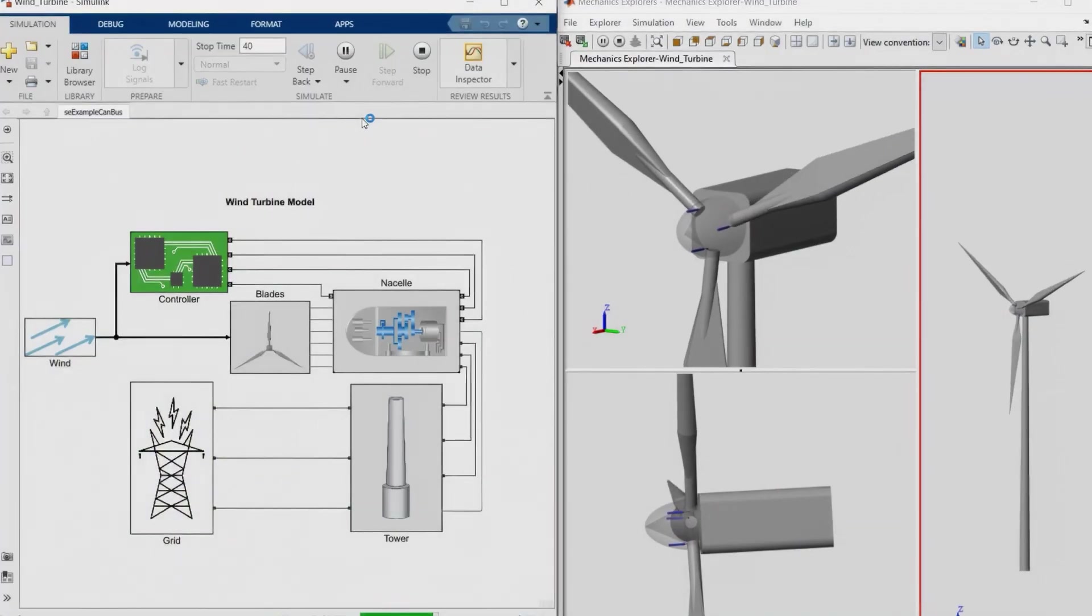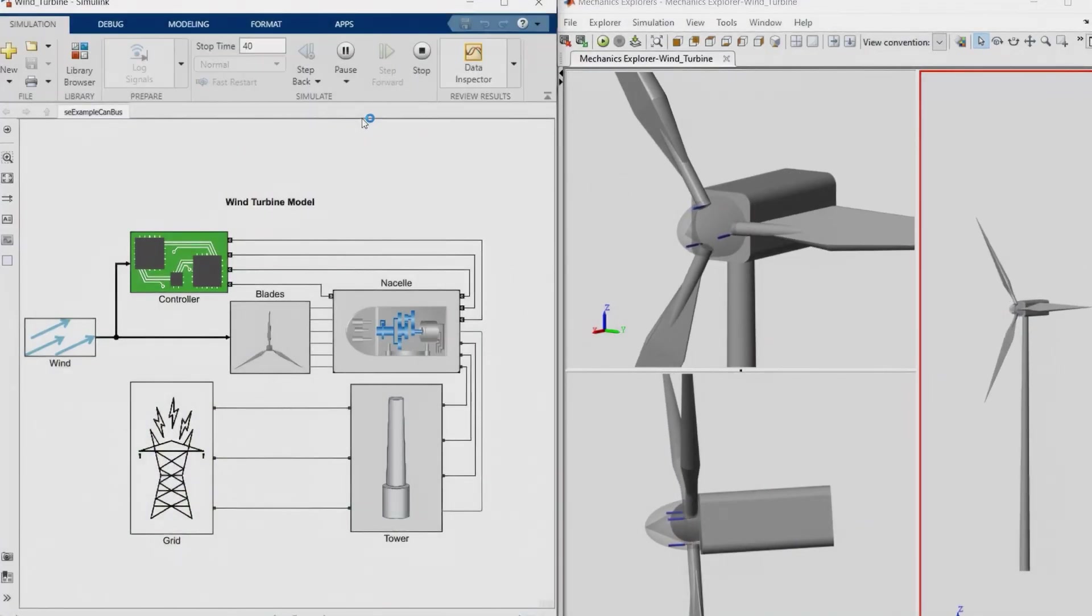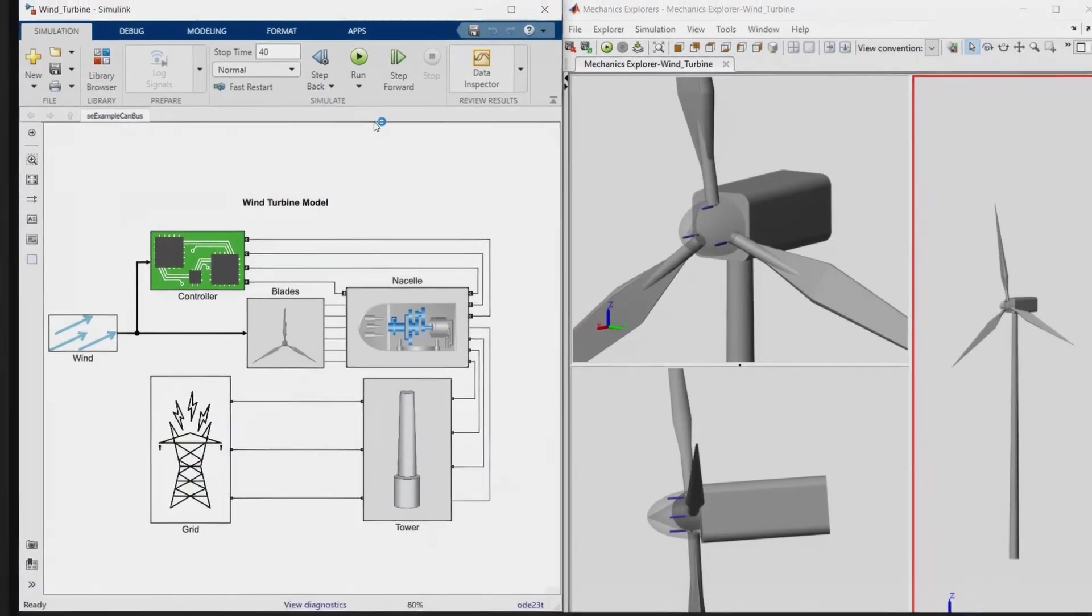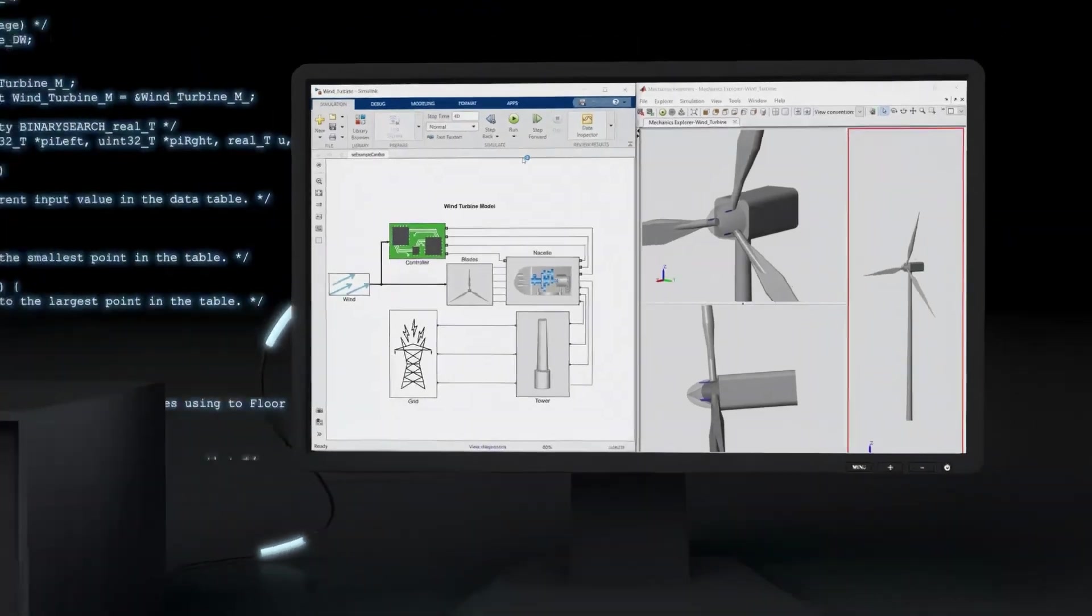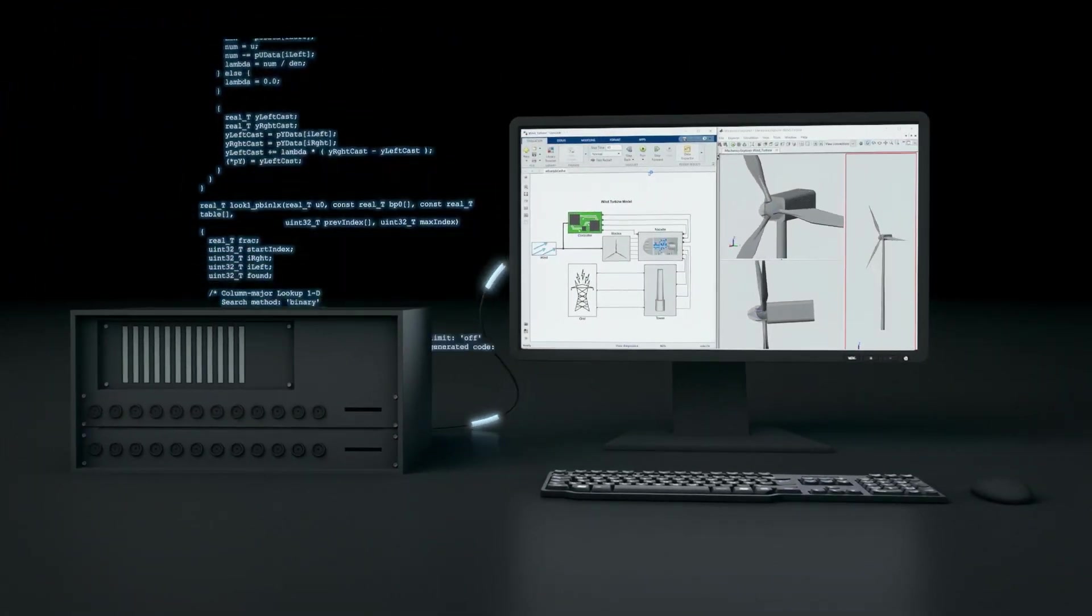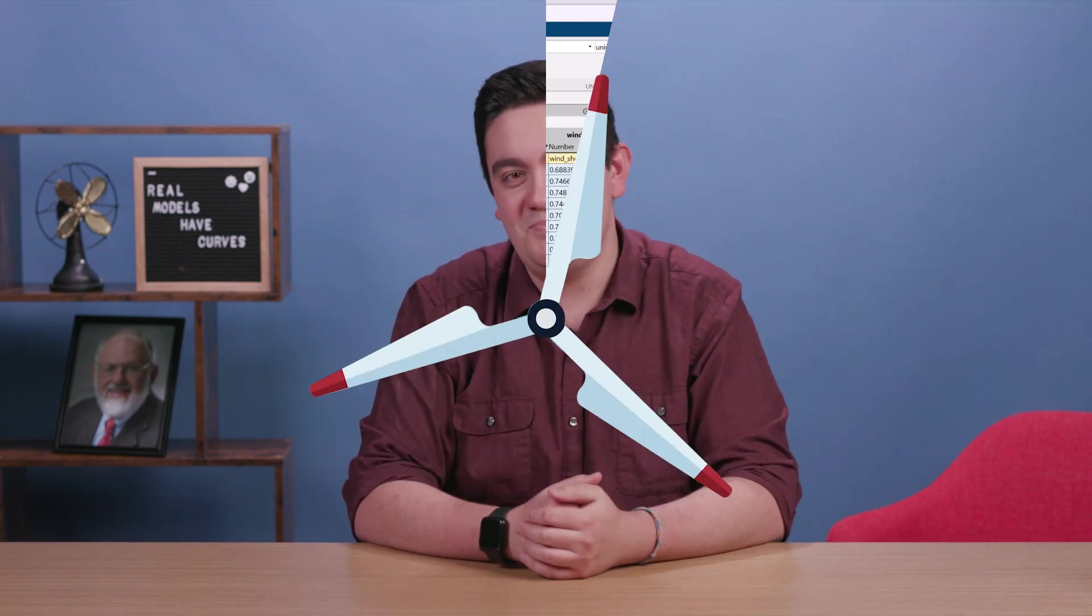So how do we get from data, the wind speed and power output of a turbine, with its fair share of outliers, to the sigmoidal curve? Well, curve fitting, of course. Let's dive in.